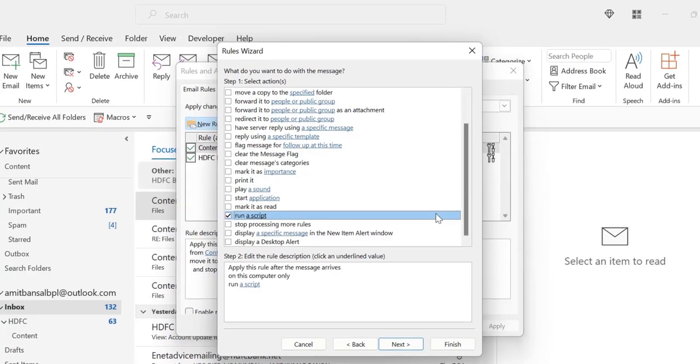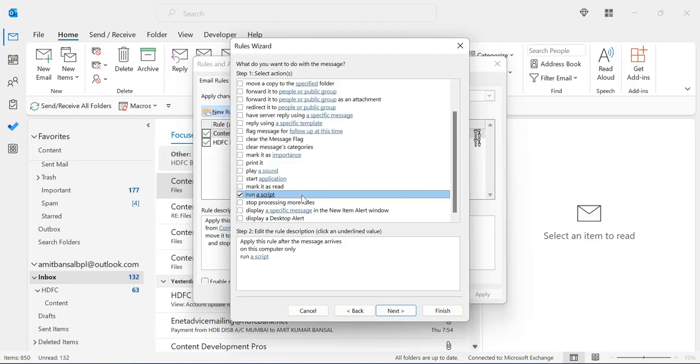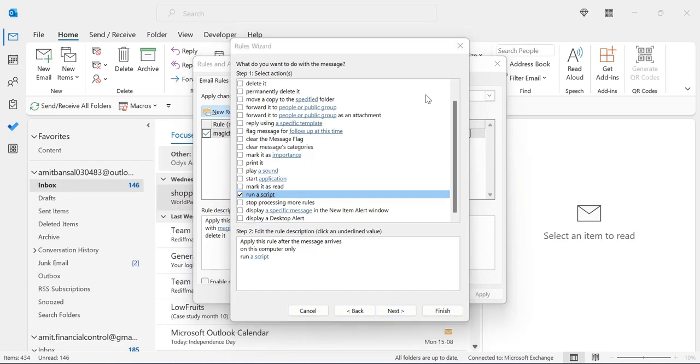Now here, I want to tell you something. 99% of the users don't have this option run a script in their rule because this run a script feature is disabled by Microsoft Outlook update because of their security reasons. I have this run a script option because I have added this feature manually in my Outlook. You will go to my description section. Here you will get a URL of my website where you can go and download that specific script and upload in your Outlook that will easily add this run a script option in your Outlook.